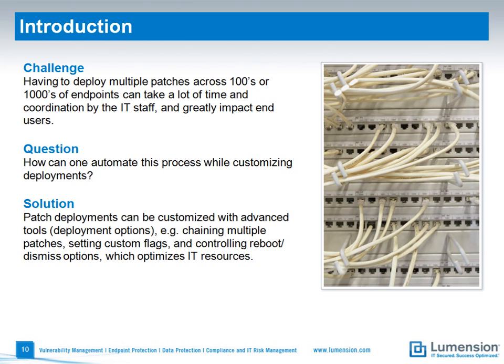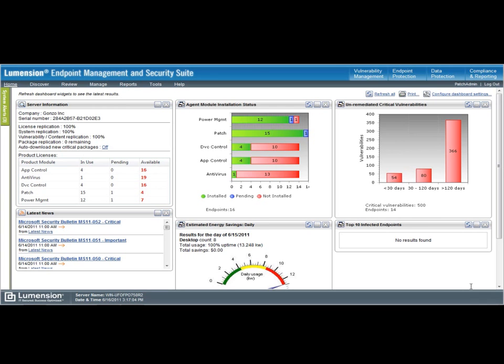So, Russ, how can one automate this process and still customize deployments? Well, hi, Andrea. Using Lumension Patch Remediation, we make it very easy to manage vulnerability deployments across a wide variety of networks. So, let's walk through how we can do this.